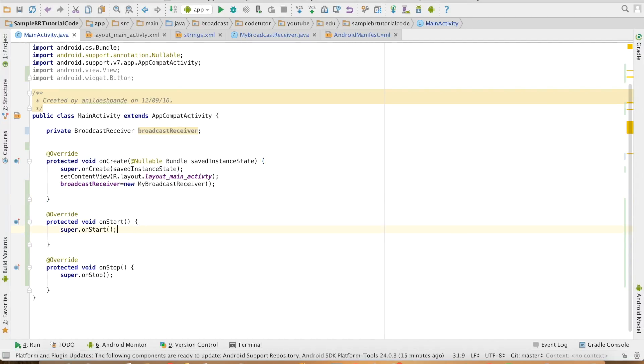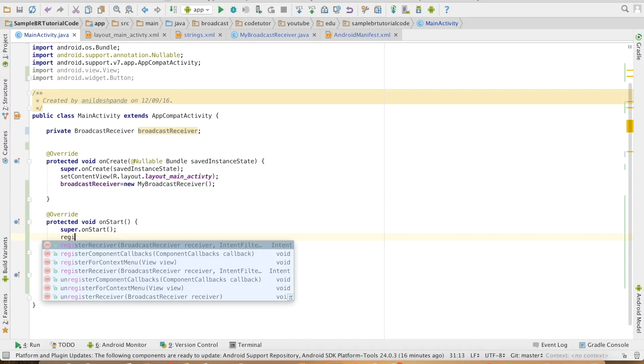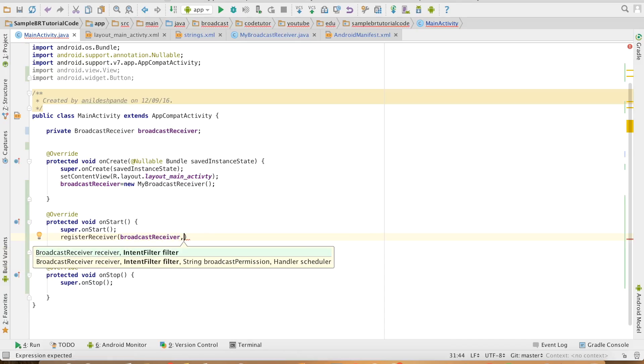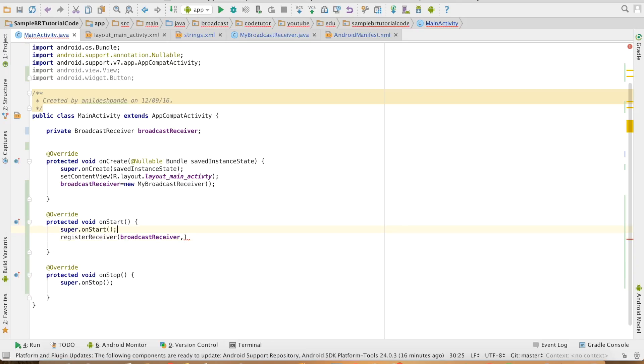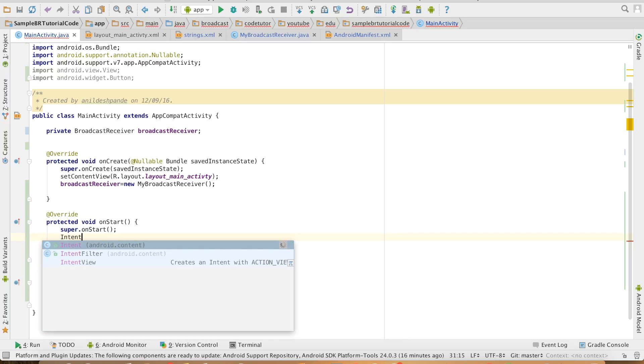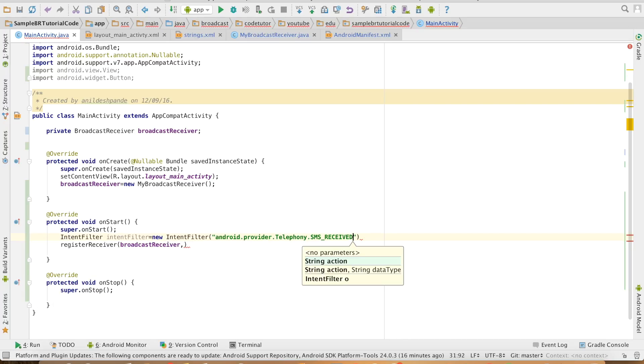So let me do that: register receiver, broadcast receiver. The second parameter is the intent filter, so let me create an intent filter. IntentFilter equals new IntentFilter.